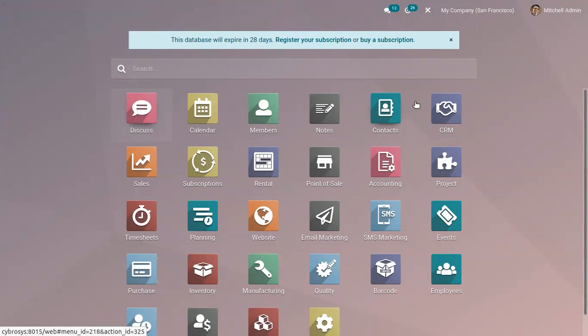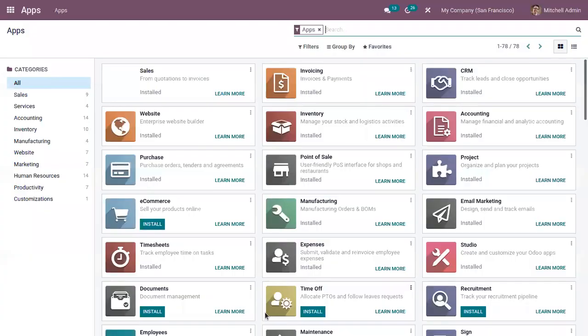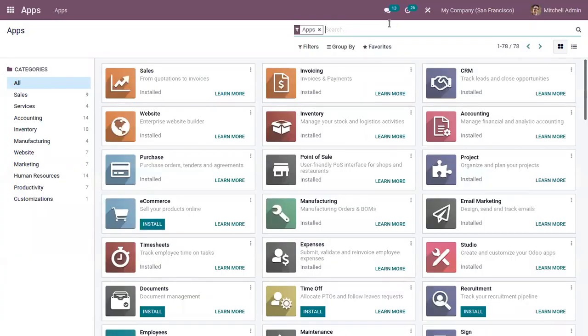Hello friends. Today let's get into Odoo's fleet management module. Fleet management is a process of managing commercial vehicles for the benefit of an organization or a business. First of all, let's install the fleet management module from Odoo 15.